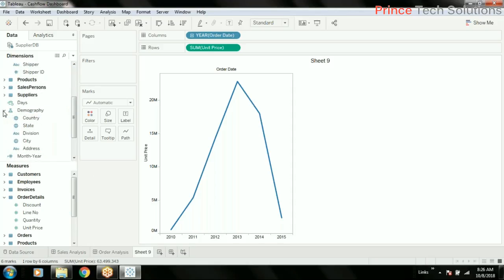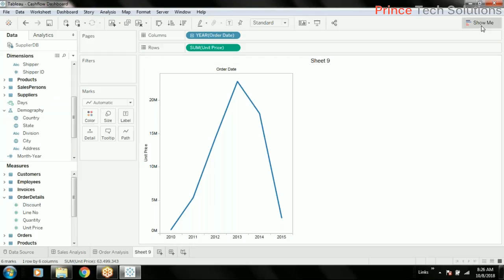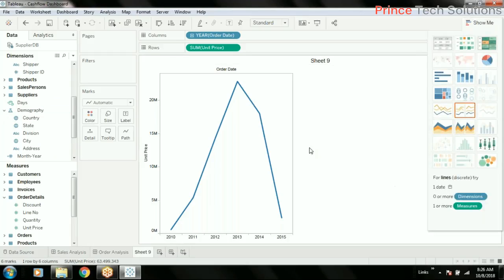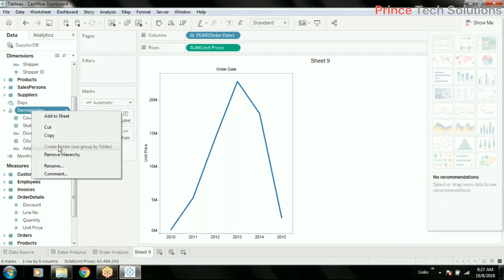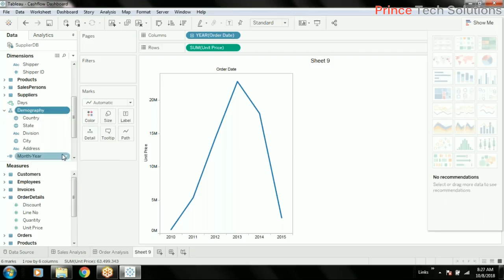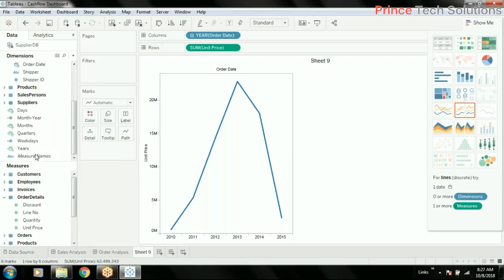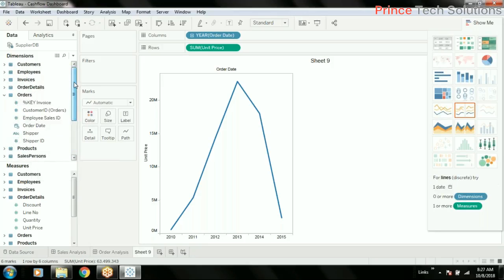This hierarchy we have created is called the demography hierarchy. As we're going to create this particular chart, I'll show you how to create a hierarchy once again quickly. Whenever you have hierarchical data like country, state, city, or region, you can create it.